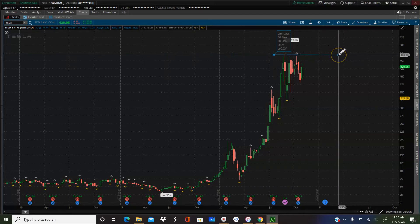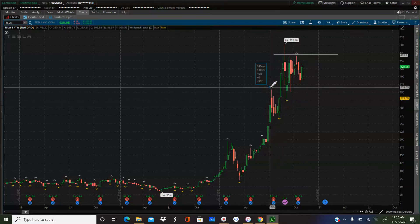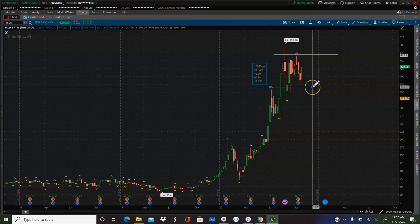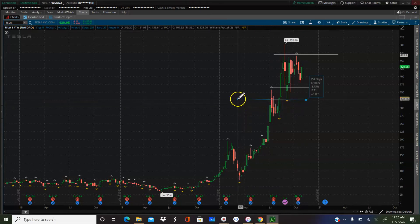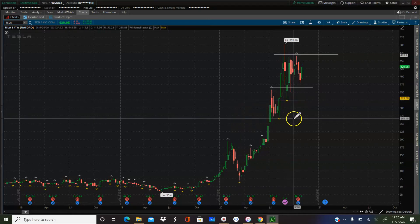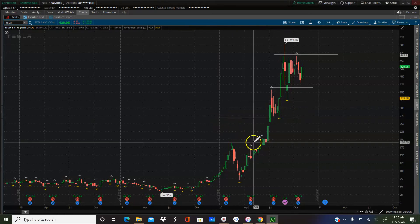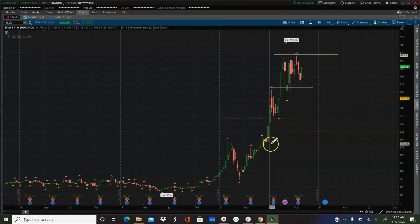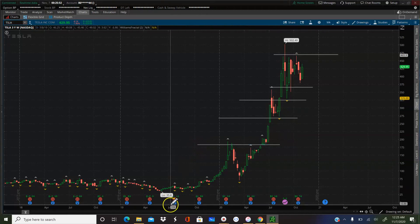I'll draw a trend line here. I like to make sure it's at zero so that I know my levels are straight across. I'll draw one here, one here, and one here. And this especially I would consider more of a range than a specific level.